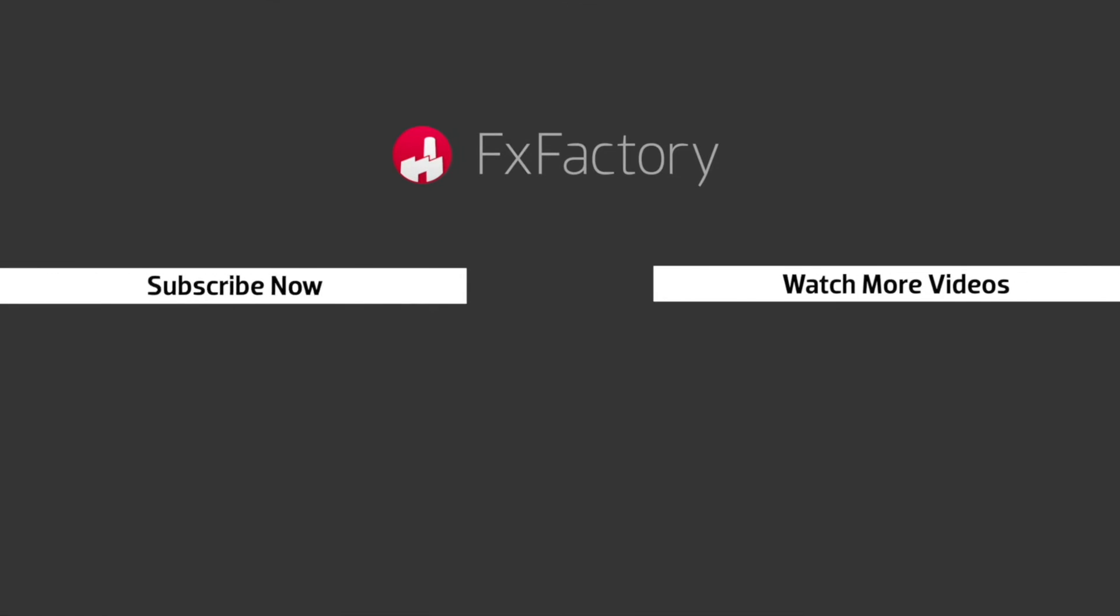FX Factory offers a huge selection of great effects. And if you don't have them yet, I suggest you go try them out at FXFactory.com. Subscribe to this channel for more great videos every week.